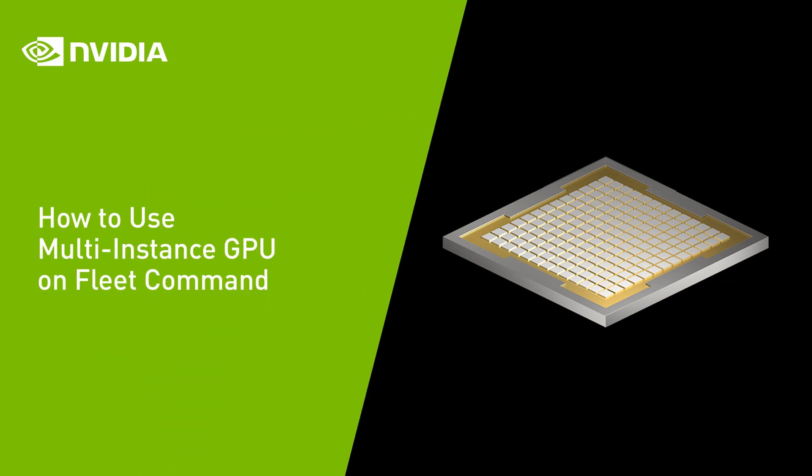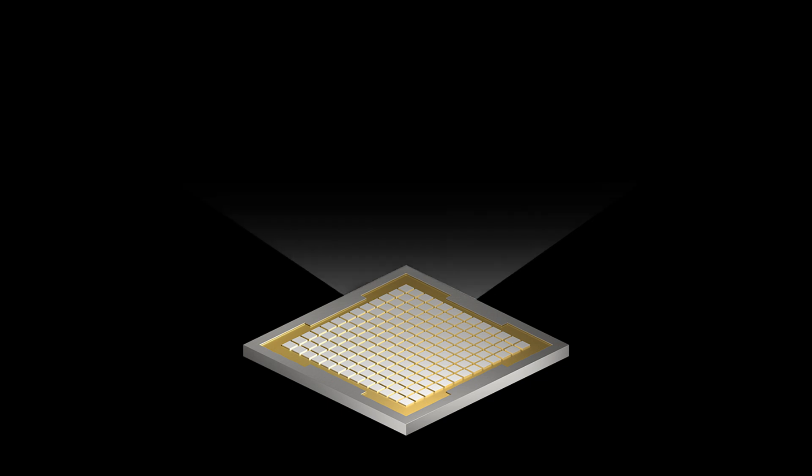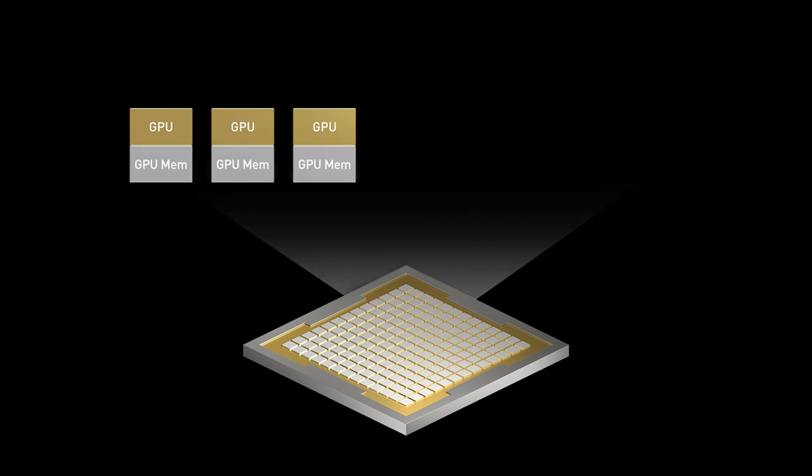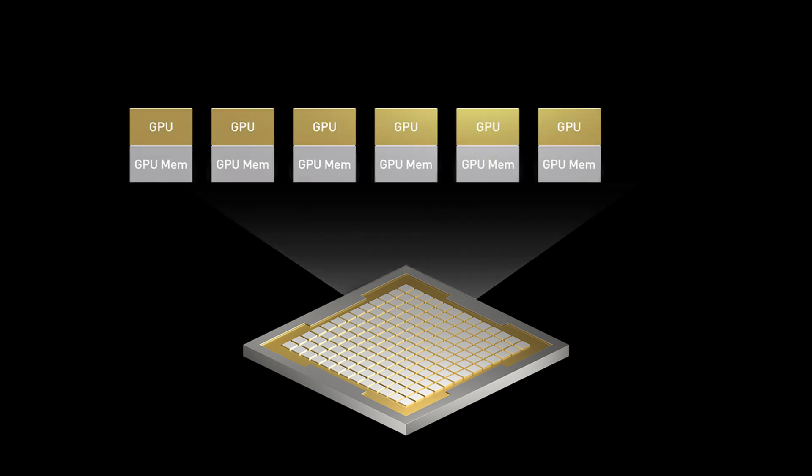NVIDIA Multi-Instance GPU, or MIG, allows users to partition GPUs into multiple instances, each with its own dedicated resources.